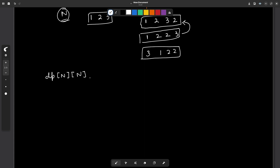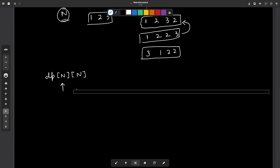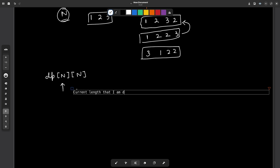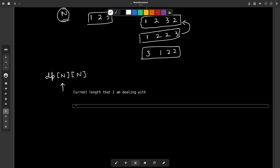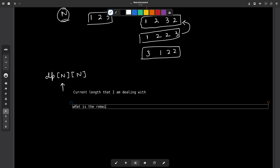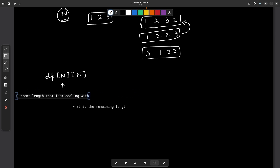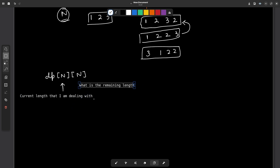We will maintain a double-dimensional DP. The first index will denote the current length that I am dealing with, and the second DP dimension will denote the remaining length. So this is the first part — current length — and this is the second part — remaining length.